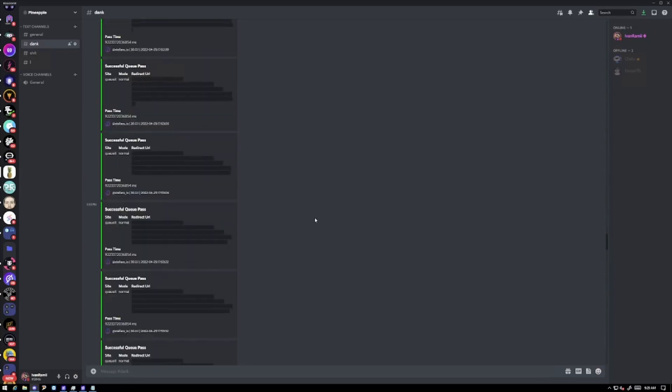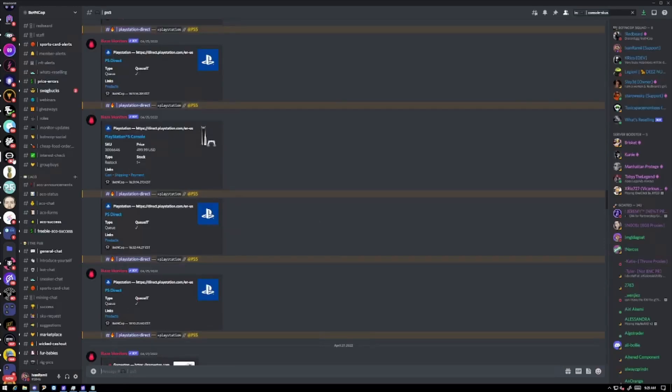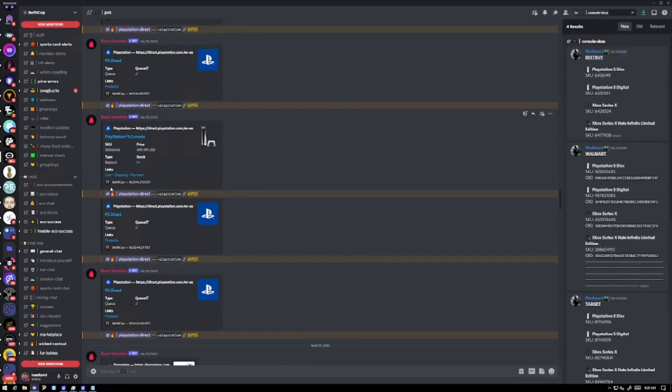If you're looking for a helpful cook group you should consider joining Bot and Cop. Bot and Cop has all the monitors and alerts for sites such as Walmart, Best Buy, Amazon, and we also have the info on profitable flips.